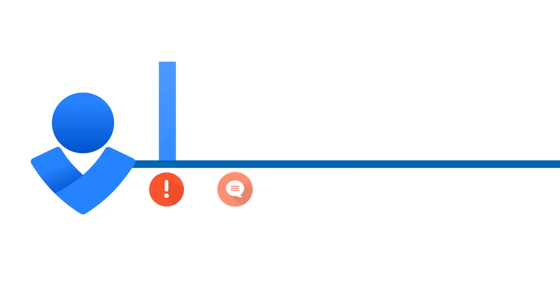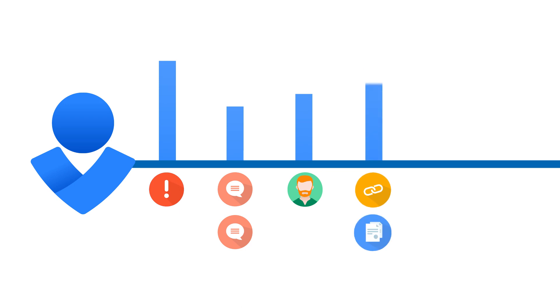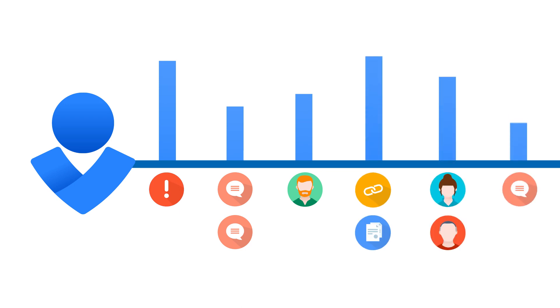Along the way, Opsgenie tracks and communicates all activity. At the second the incident occurs, a timeline is created and continuously updated, allowing any team member to quickly understand what has transpired and what actions have to be taken.